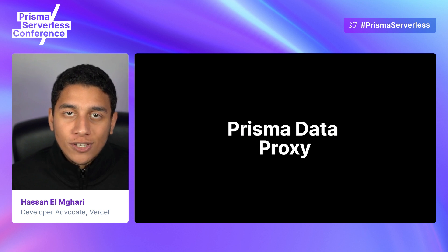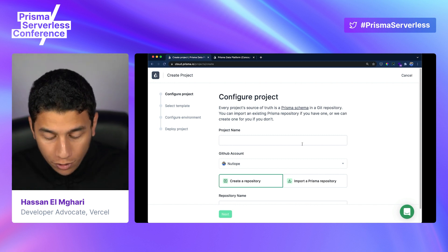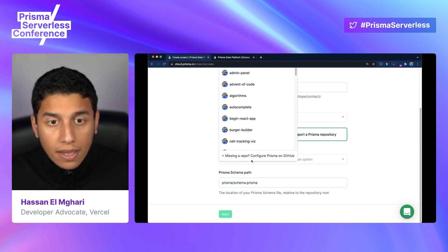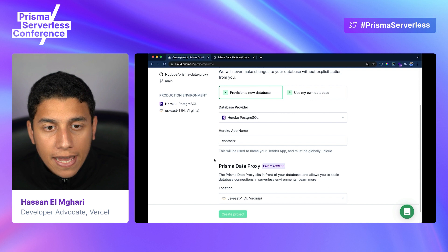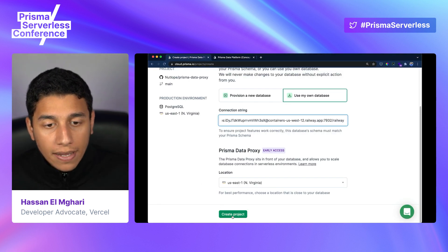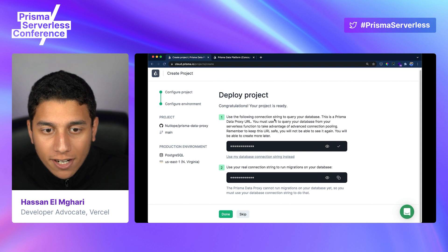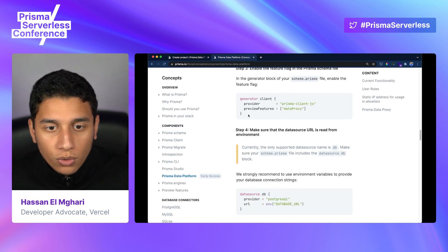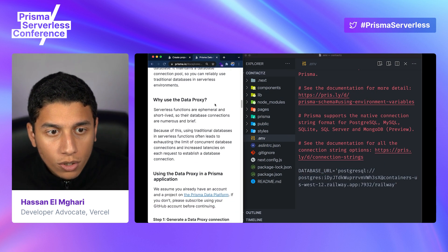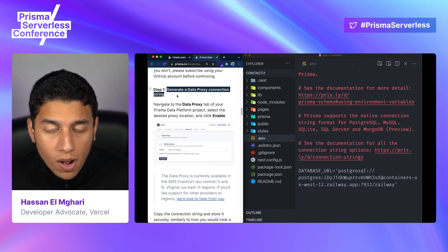This is where connection poolers come in, and lucky for us, Prisma has released their very own data proxy in early access. To get started with Prisma Data Proxy, navigate to cloud.prisma.io and click New Project. Fill out your project name — we'll type in 'contacts'. I'm importing it from my GitHub repository called prisma-data-proxy and clicking Next. We're going to be using our own database — I'll paste in the database URL from the Railway Postgres database and click Create New Project. After it spins up, we get our data proxy URL. The first step is to generate a data proxy connection string, which we just did. Install the latest Prisma dependencies, which we've done already.